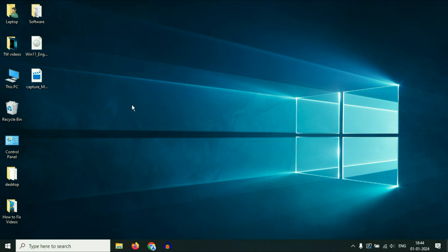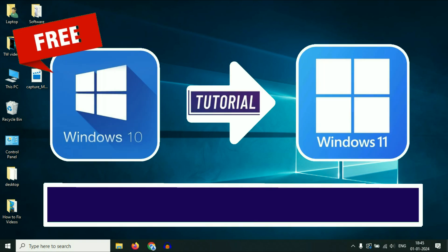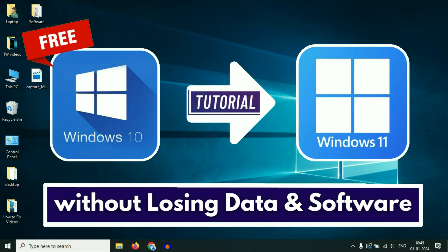Hello friends, welcome back to the channel. Hope you are doing well. Today's video topic is how to upgrade your Windows 10 to Windows 11 without losing any data, without losing any software.